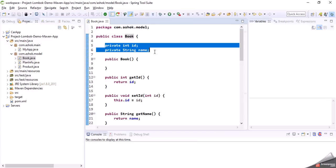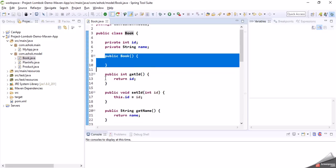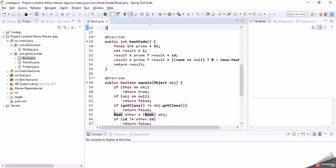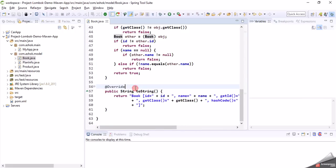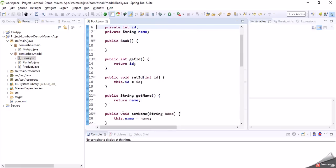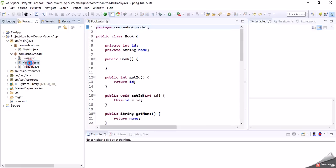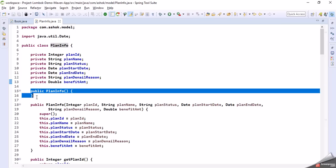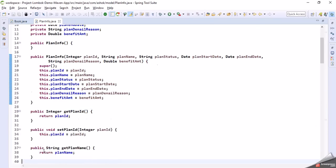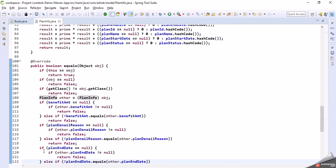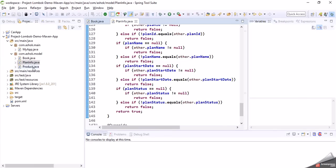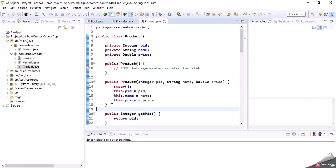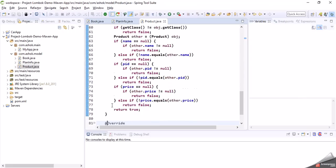Let me take a simple example — a class called Book. This class has two private variables, a default public constructor, a parameterized constructor, setter and getter methods for the two variables, and overriding hashCode, equals, and toString methods. Similarly, another model class called PlanInfo also has several variables, a default constructor, parameterized constructor, getter and setter methods, hashCode, equals, and toString. Another model class, Product, has the same pattern as well.